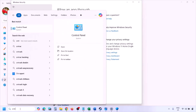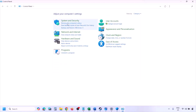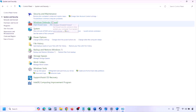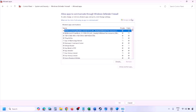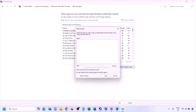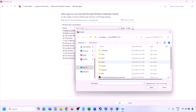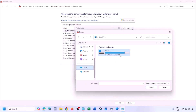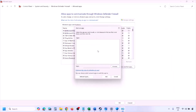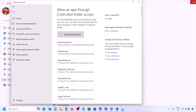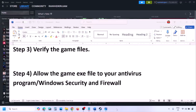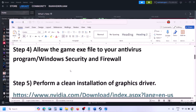You can do the same thing in Windows Firewall. Type Control Panel in the Windows search box, go to System and Security, then Windows Defender Firewall. Click Allow an App or Feature Through Windows Defender Firewall, click Change Settings, then Allow Another App, click Browse, go to the game installation folder, select the game EXE file, click Open, then Add. Once added, click OK and launch the game.